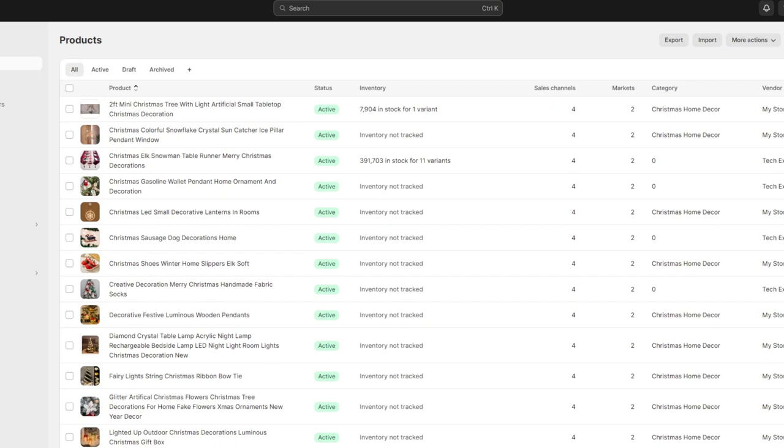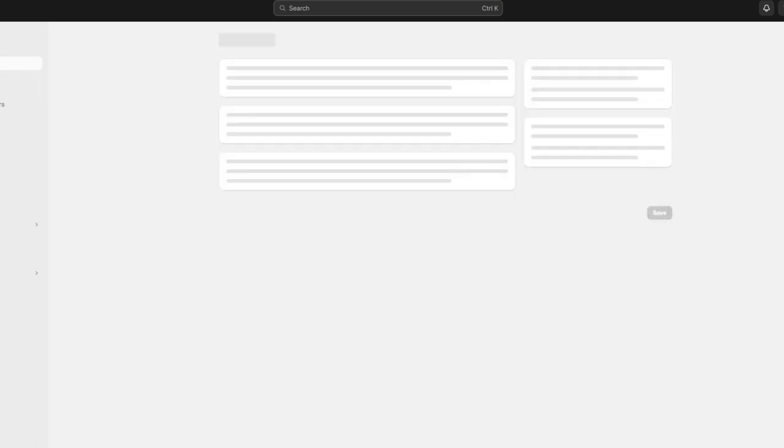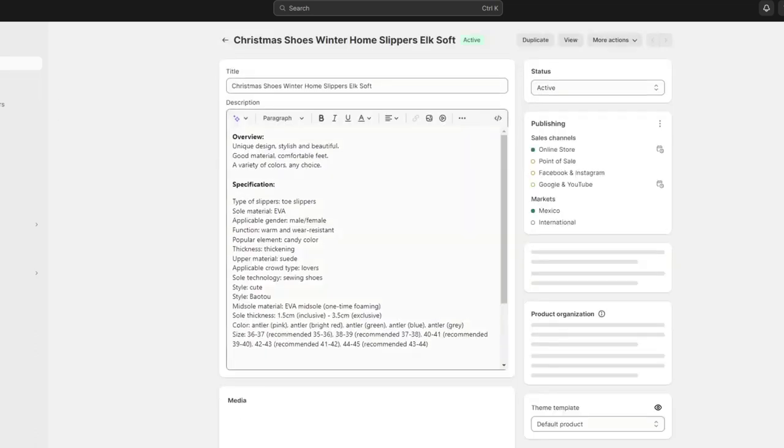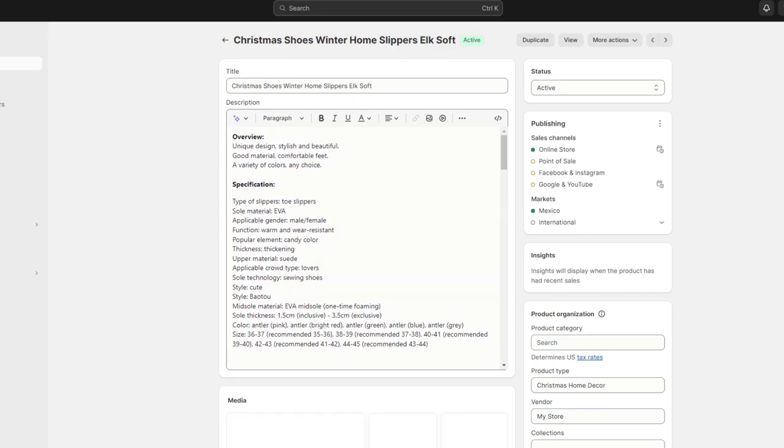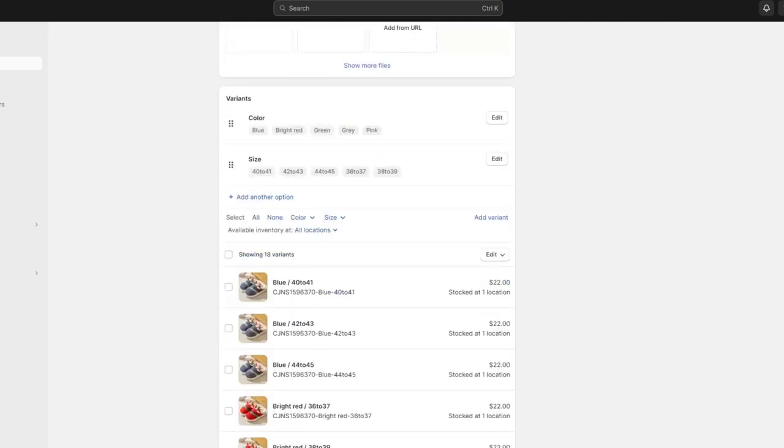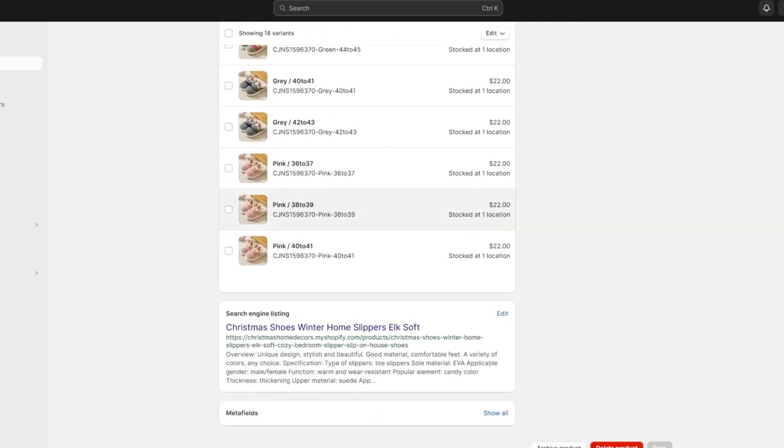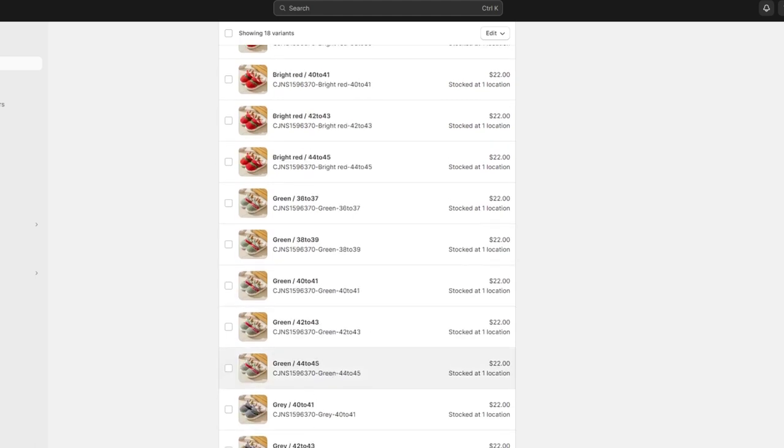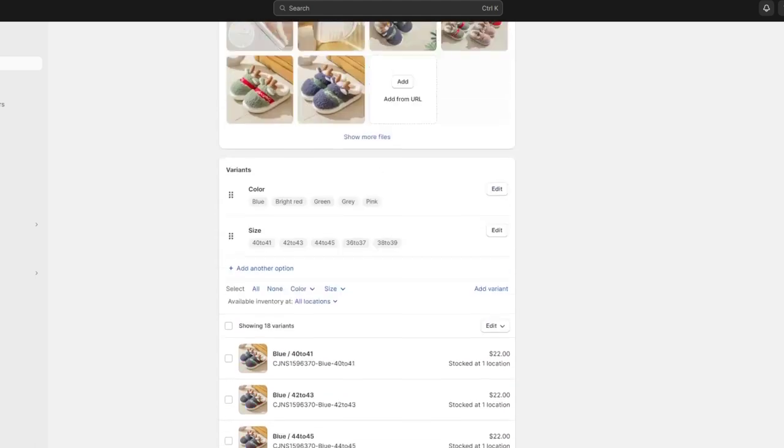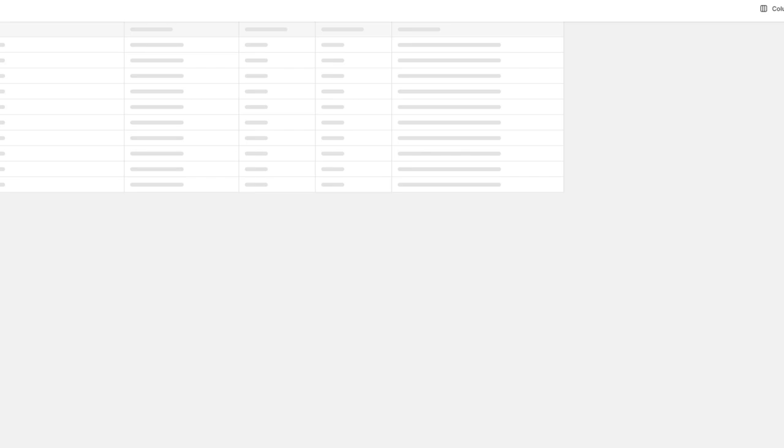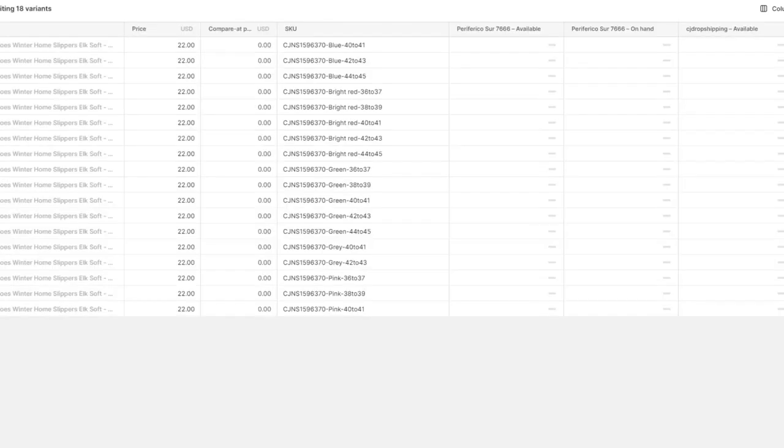What you want to do is make sure that here into your products, you want to go and look for, let's say for example, this product. You're going to scroll all the way down and you can see that we have all the variants. If I focus into edit, I'm going to go into bulk edit.